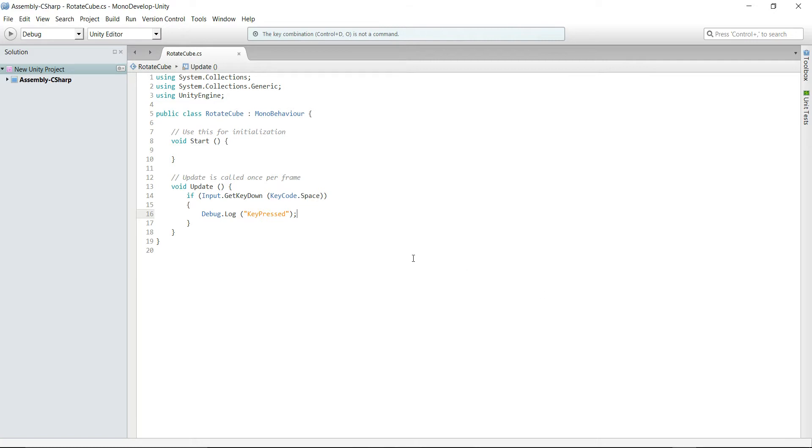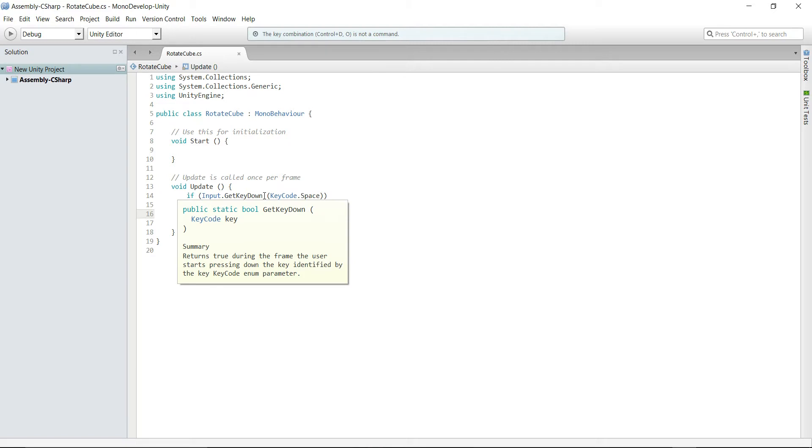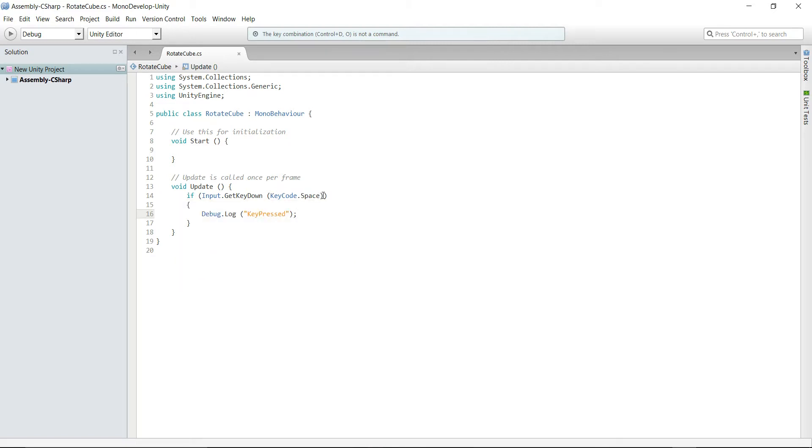In the Update function we are checking for input using GetKeyDown function and then passing it the KeyCode of the key that we want to use for this input. For this tutorial we will be checking if the pressed key is a space key, and if it is then we will print this string 'key pressed' to the console window.